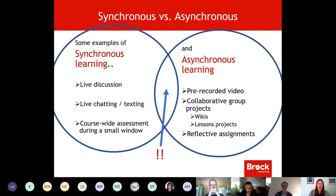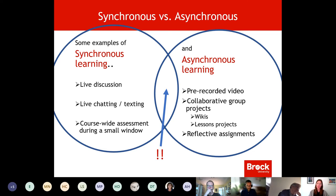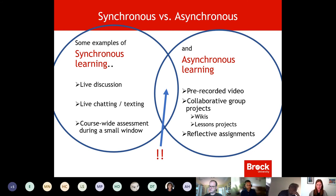From the Brock perspective, we've been pushing toward asynchronous learning — things students can do on their own time: pre-recorded videos, collaborative group projects, lesson projects, reflective assignments. The flip side is synchronous learning with live chats, live discussions, and course-wide assessments. For me, not seeing and interacting with my students in a fourth year class doesn't seem possible — we need some level of engagement and coming together. We as instructors can be curators of the best content and learning activities for students.